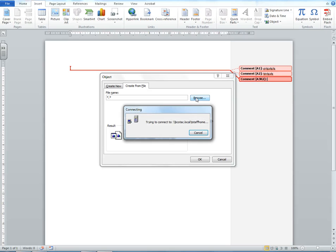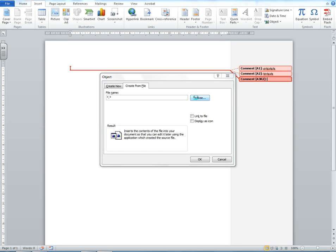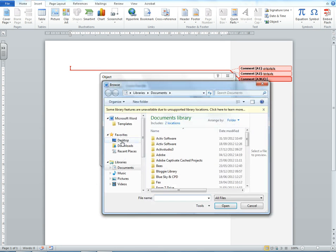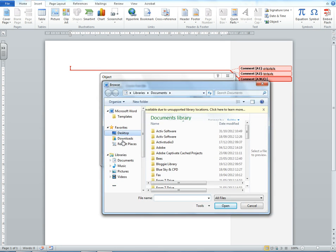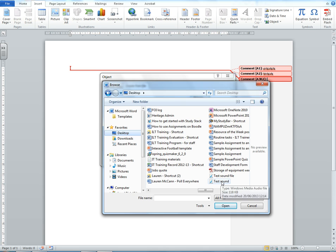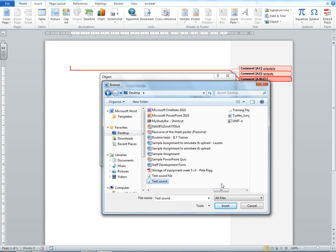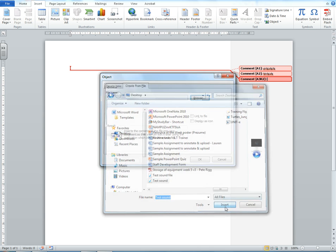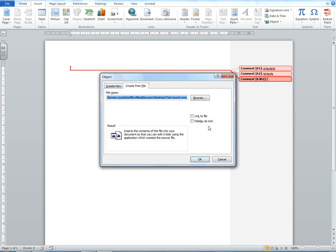Let's browse for it. I saved my sound file on the desktop, so I'll click on Desktop. We'll see our test sound file here. Let's select it and click Insert.